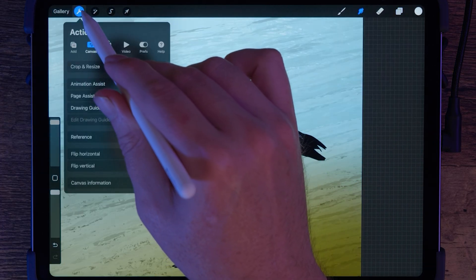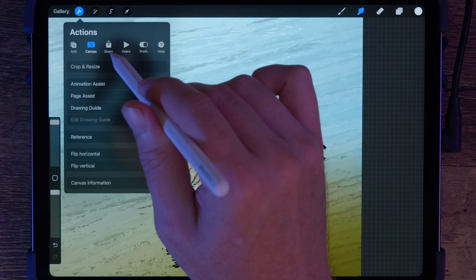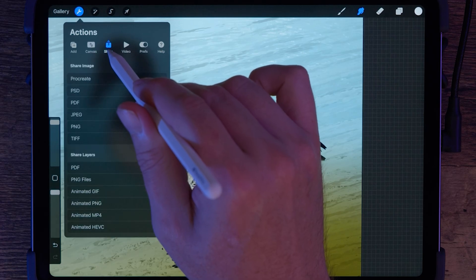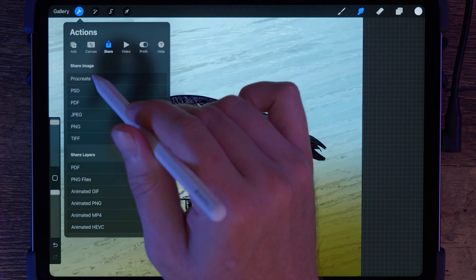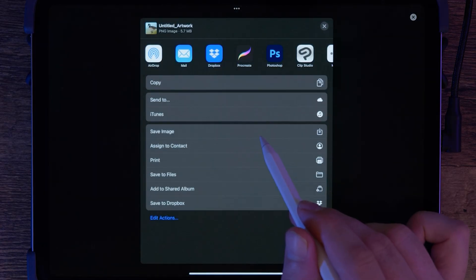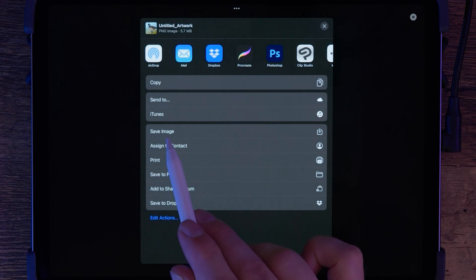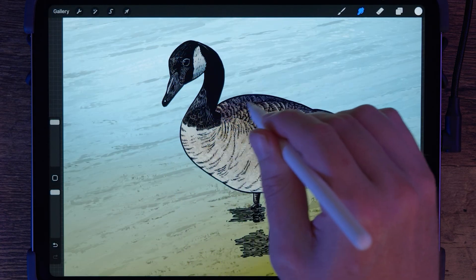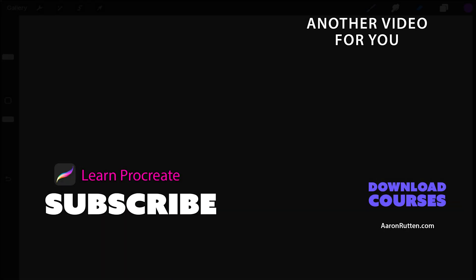Once you're happy with your artwork, it's time to save it. In the Actions menu, tap the Share button and choose your desired format like JPEG or PNG. And there you have it, that's how you trace in Procreate. I hope this tutorial was helpful. If you're interested in taking your Procreate skills to the next level, be sure to check out my full Procreate training course available at AaronRutten.com. Thanks for watching, and I'll see you in the next video.